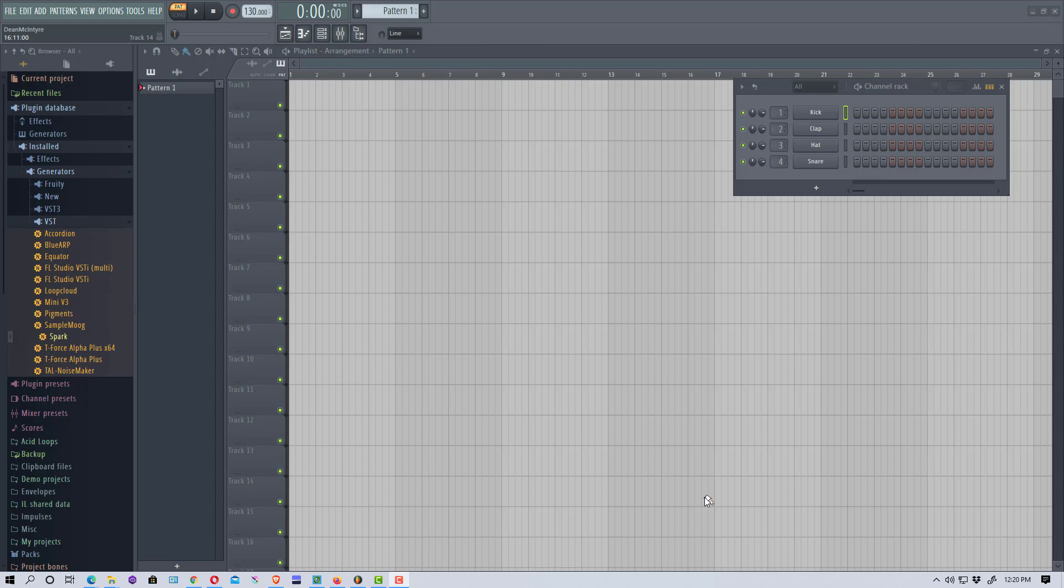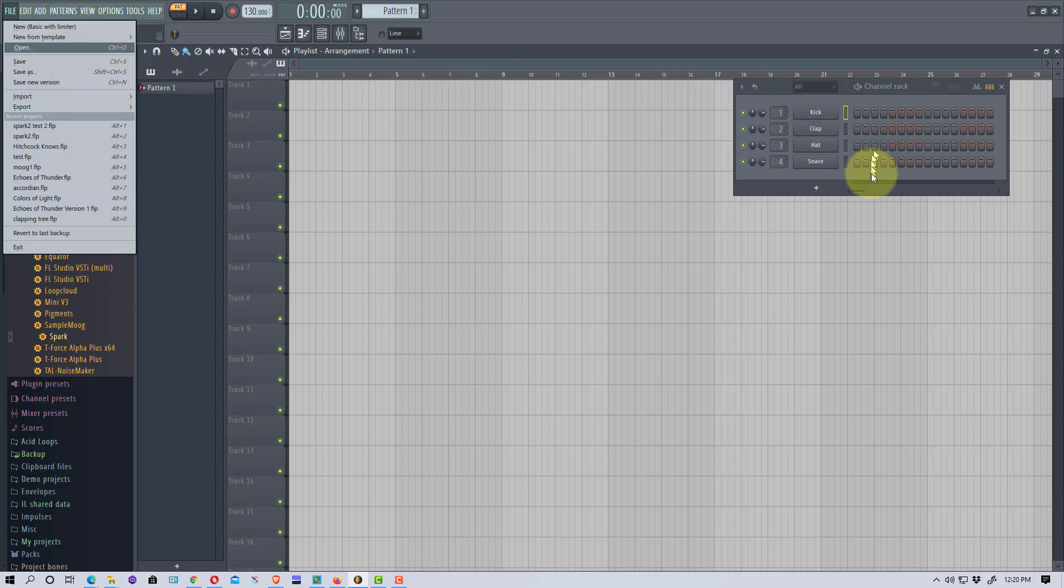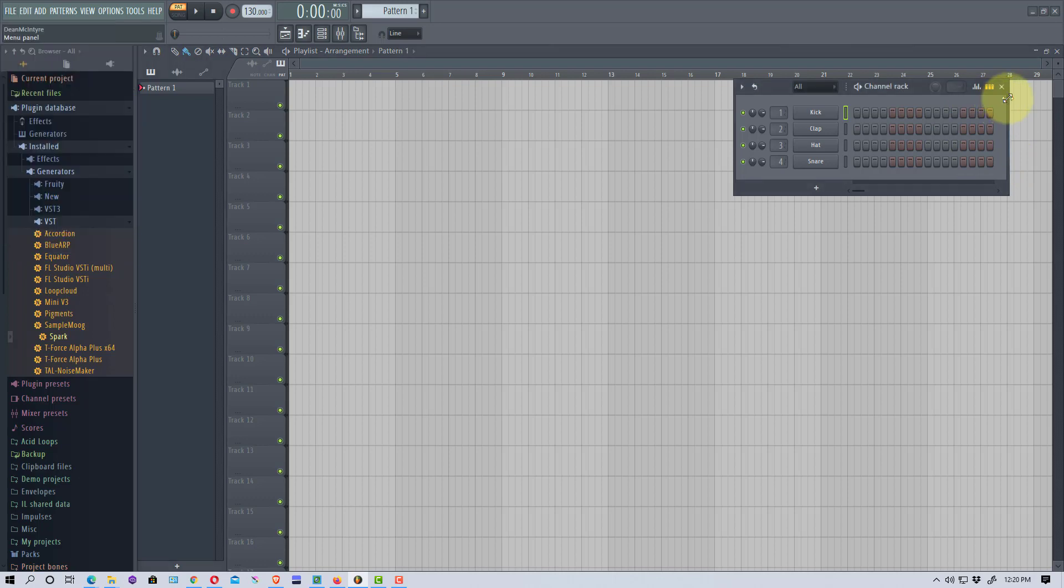And so we're going to start out here. I have opened up just a basic new project. Basic with Luminor is what I have here, but you can set this up on any project. This is just for demonstration purposes.